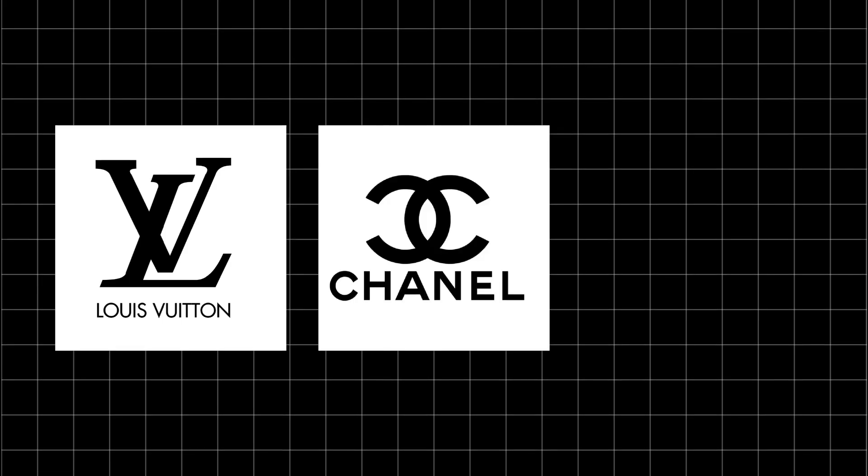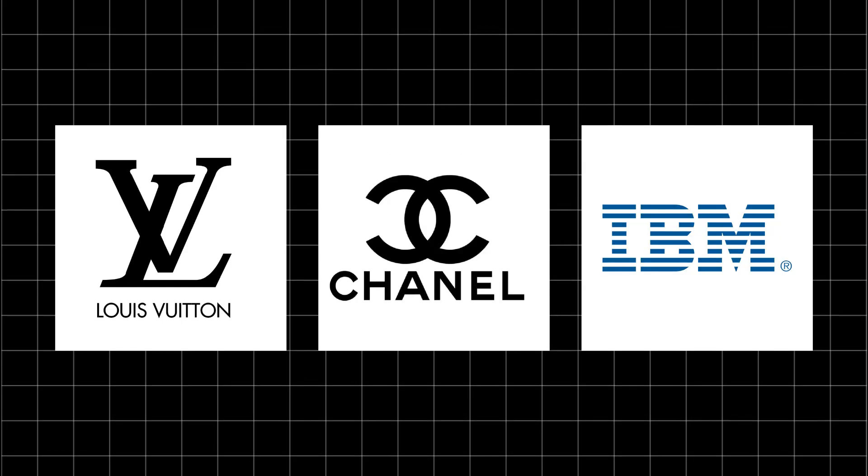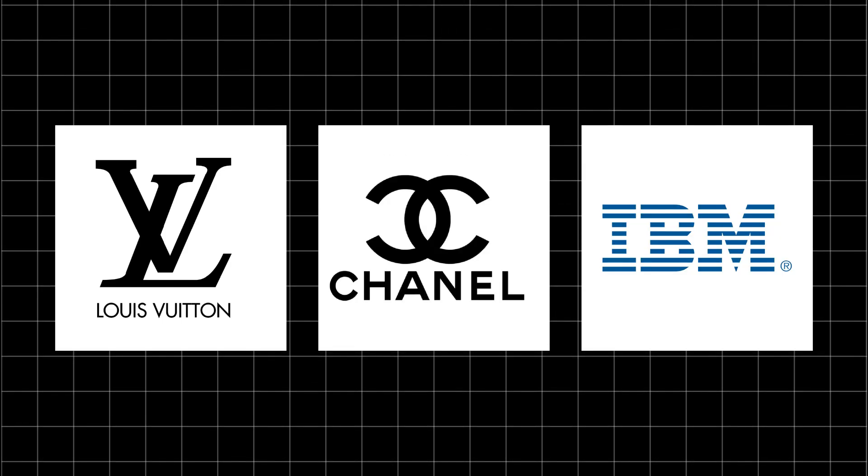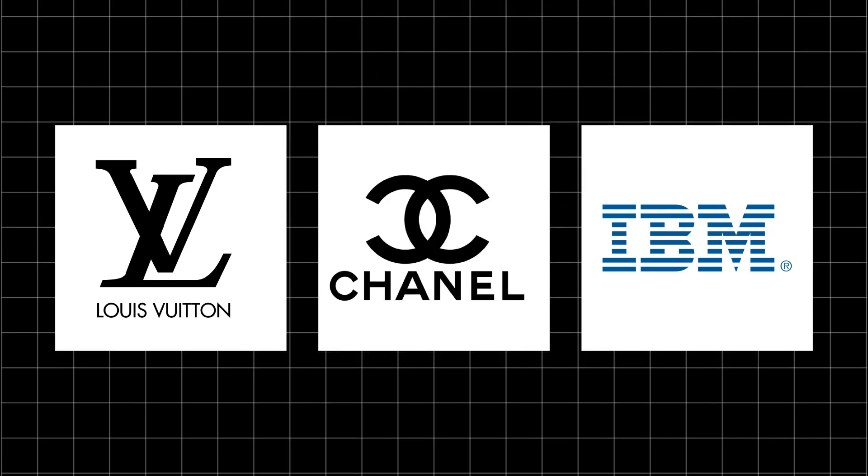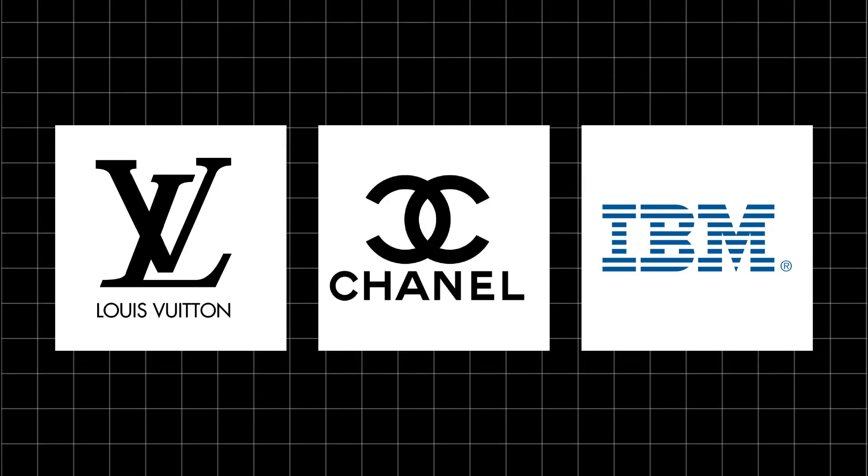Brands like Louis Vuitton, Chanel, and IBM use monograms to create a recognizable identity. Now, let's create our own.